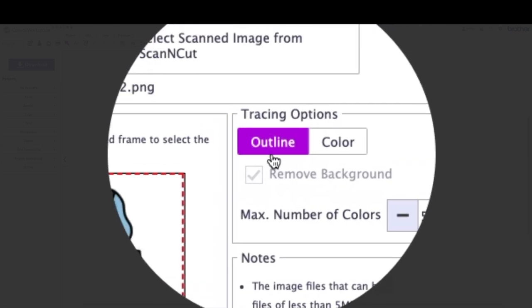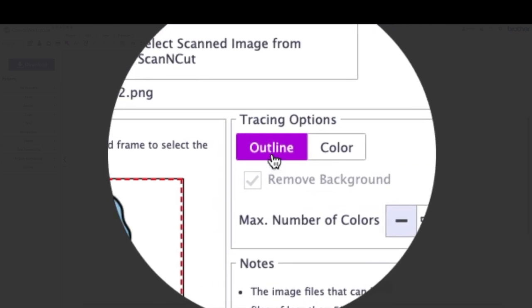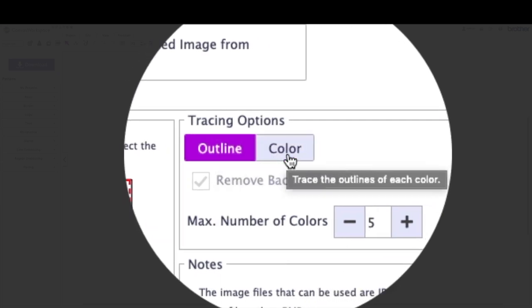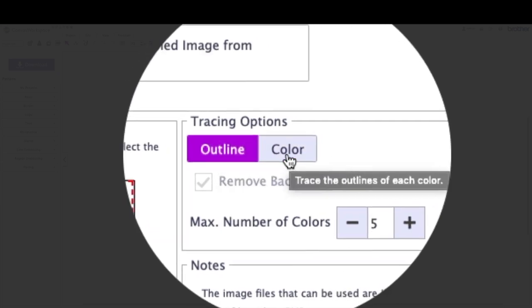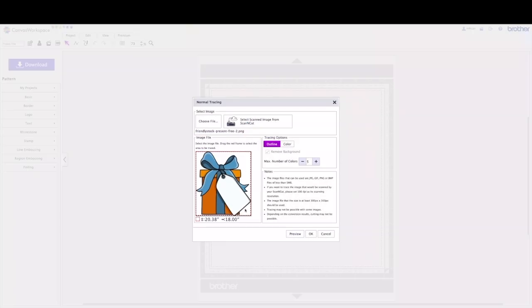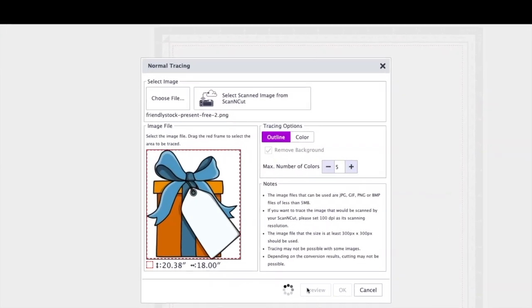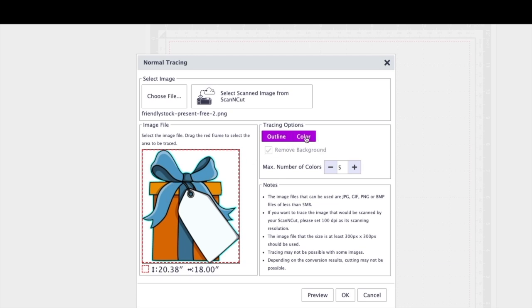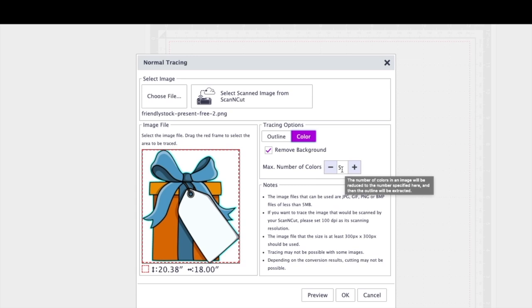Then you can see that you have the options here for tracing either outline or color. So outline means it's going to get just the basic outside edge of this. So I'm going to press preview so you can see what that looks like. Where this blue line appears, that's what you're going to get. That's just the very outline of it. So I want to do color, which means I'm going to get the different colored parts of it. So I'm going to leave the max number of colors at five for now just to see what happens, and I'm going to press preview.